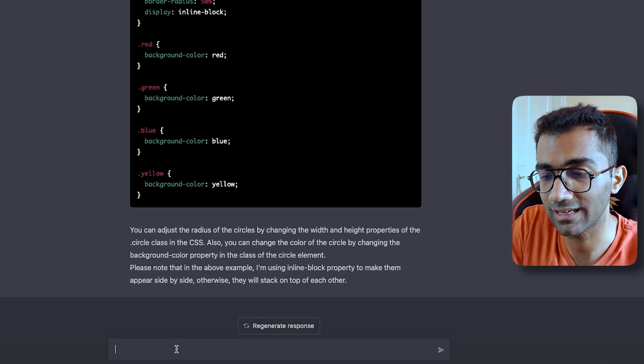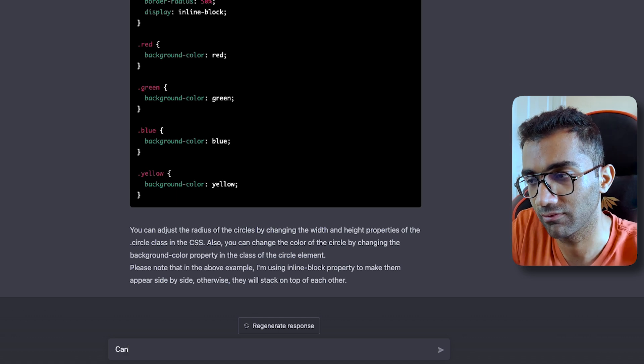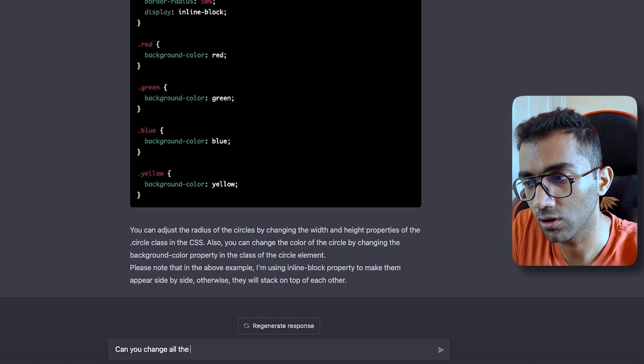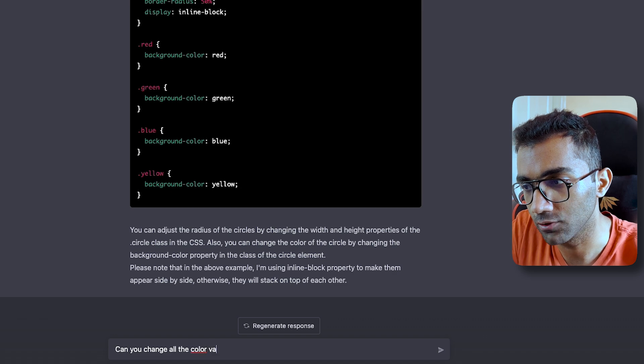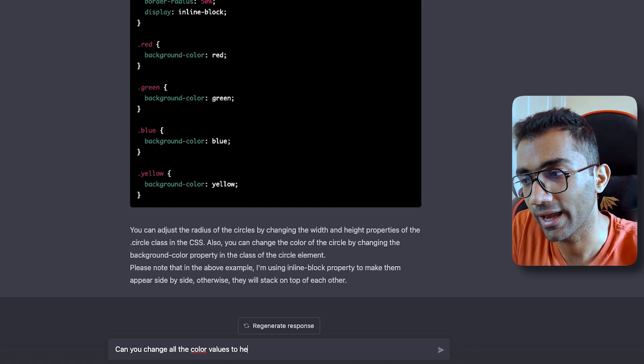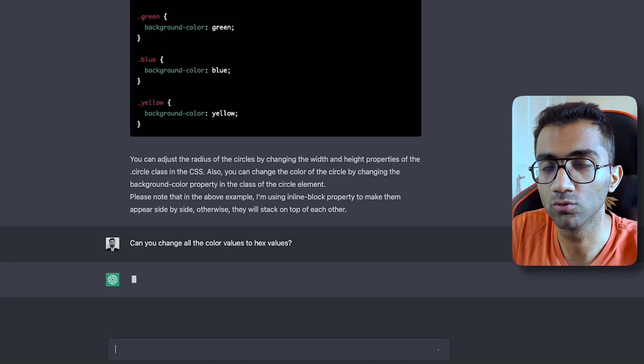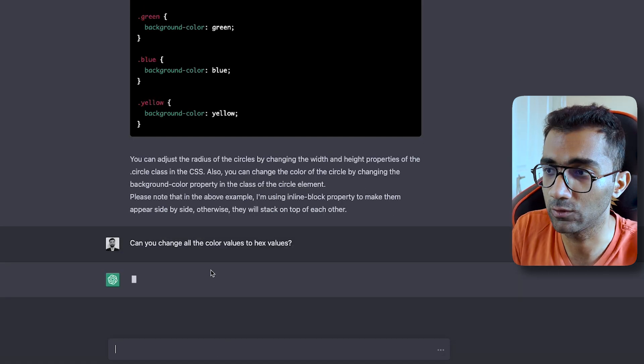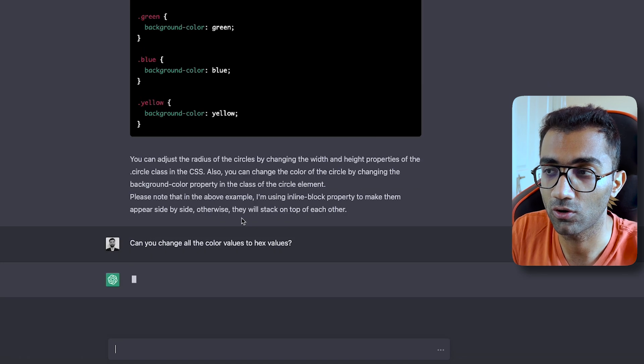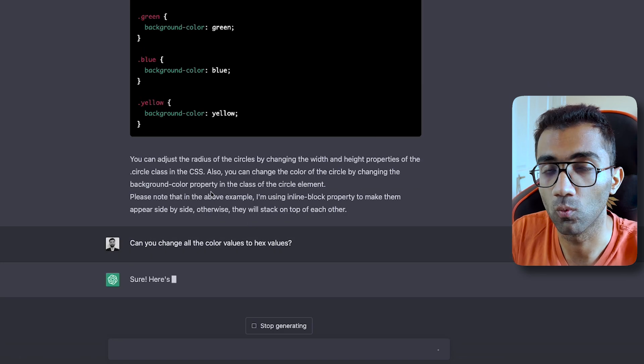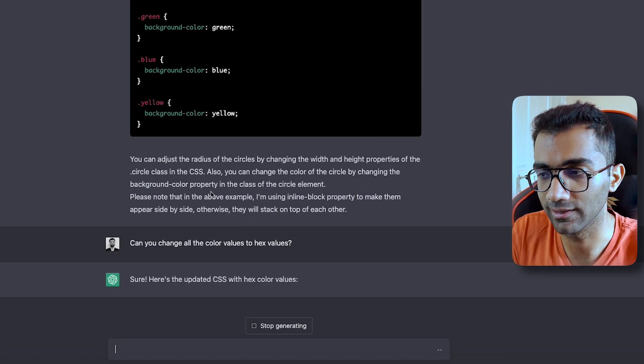You can ask it based on its last response itself, like, Can you change all the color values to hex values instead? So if you do something like this, it will understand the context of the conversation and it will work accordingly.